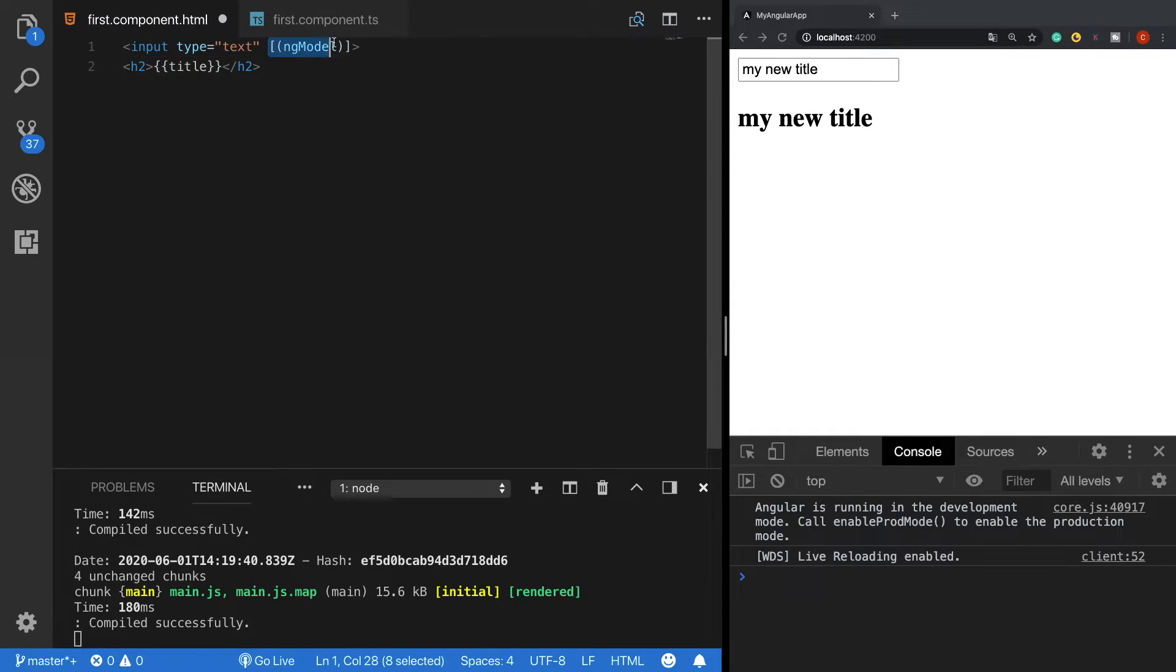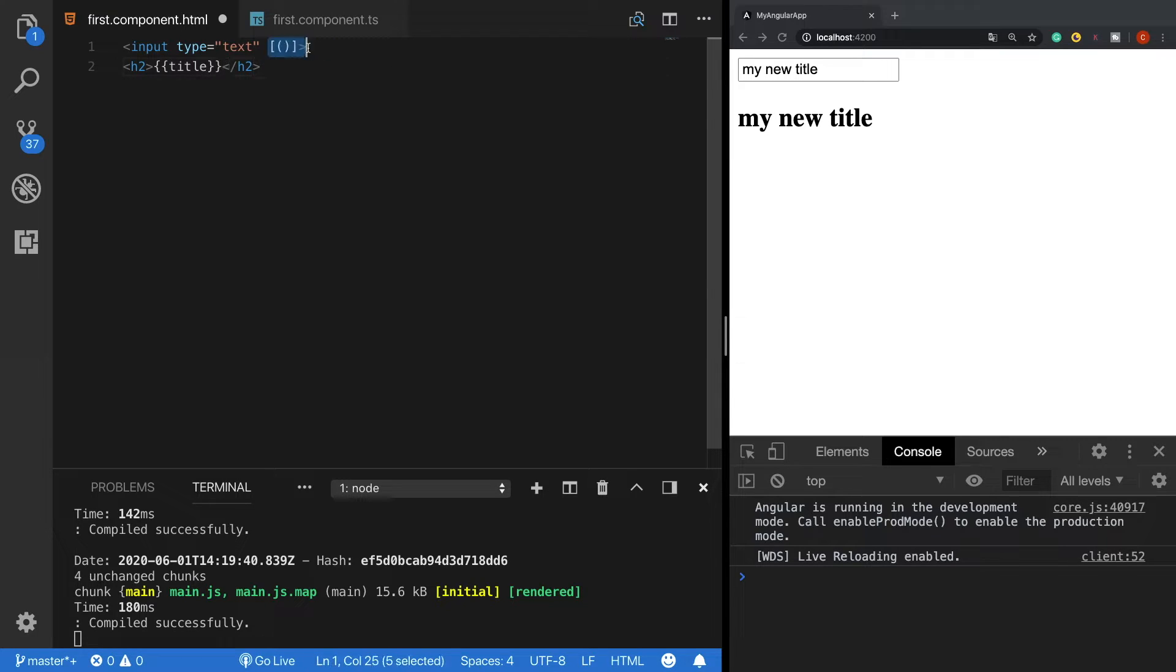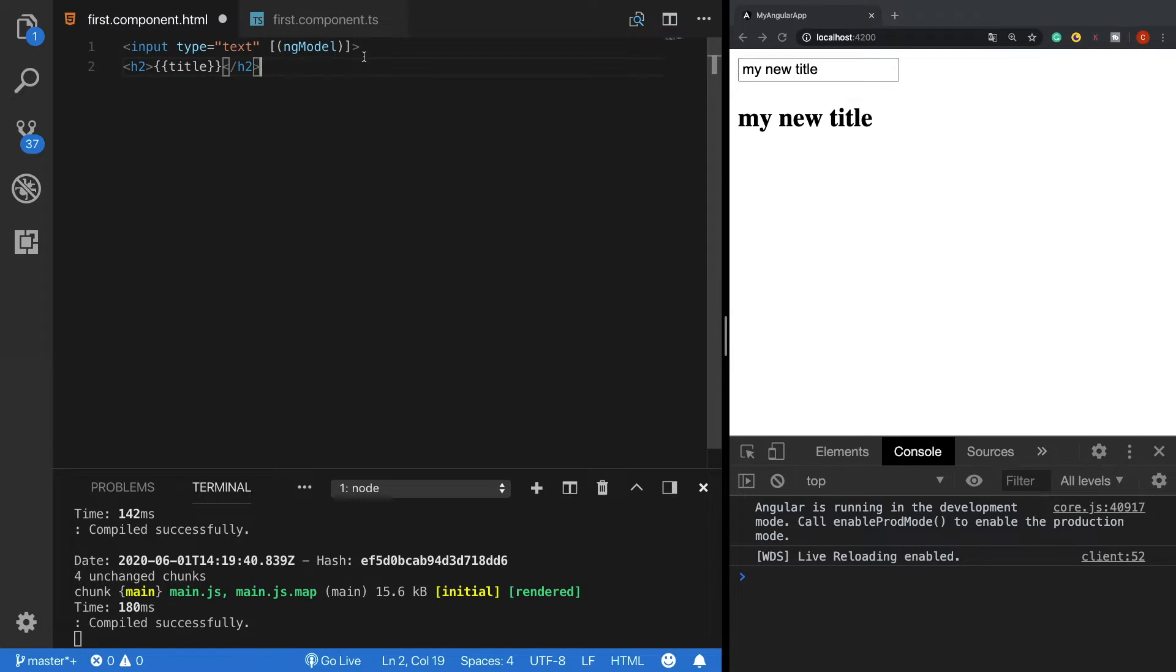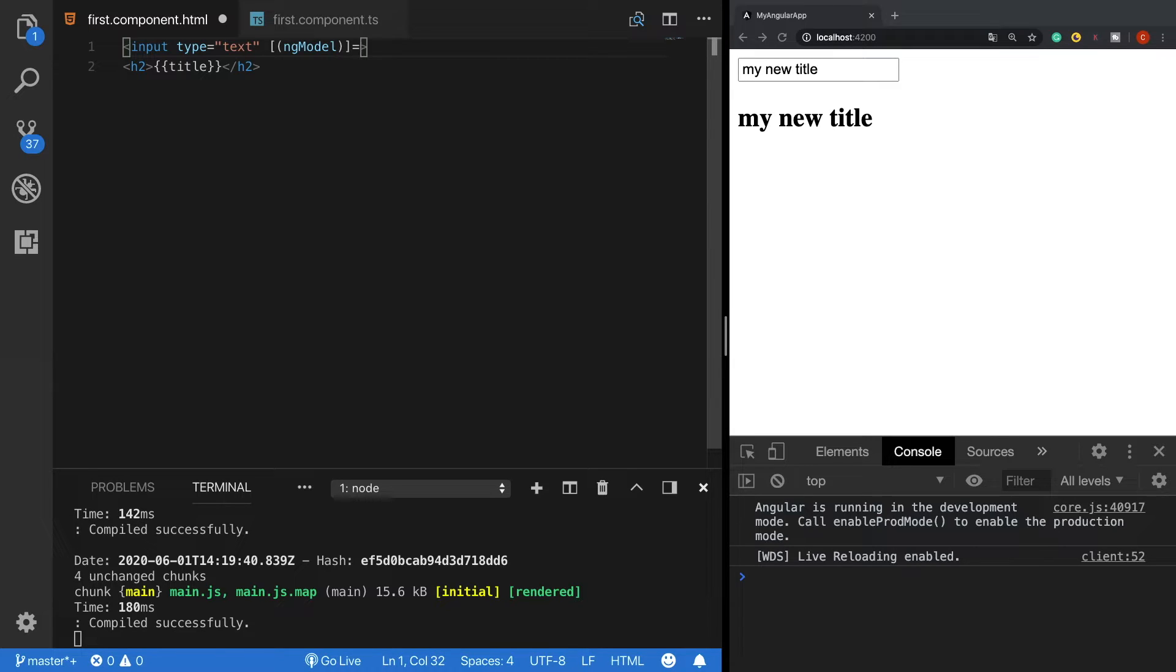Now if this syntax looks confusing to use, there is a term called 'banana in the box' which helps us easier to remember the ngModel syntax. Finally what we need to do is to assign the ngModel property to our title variable.